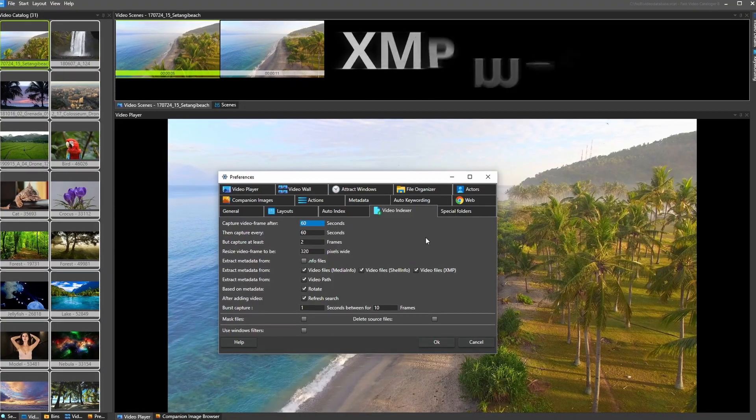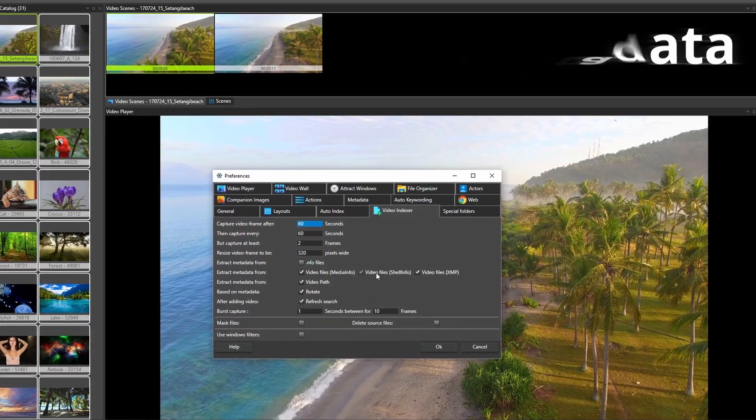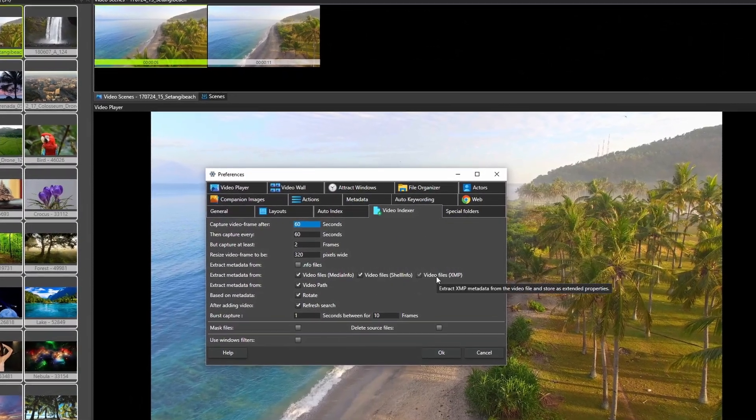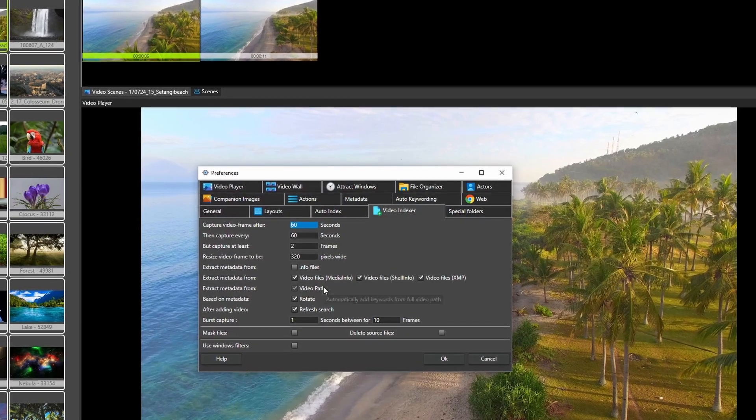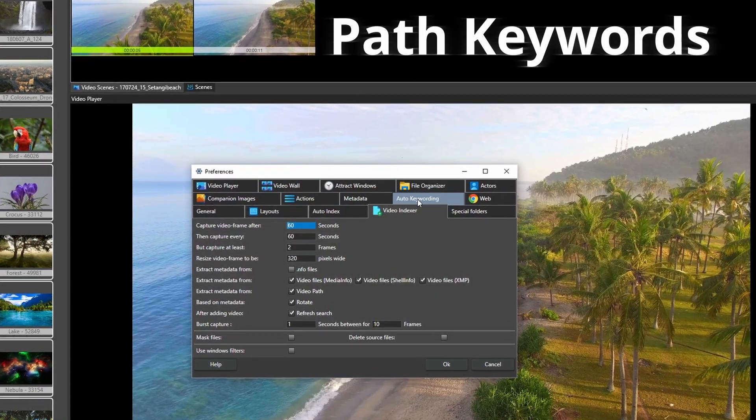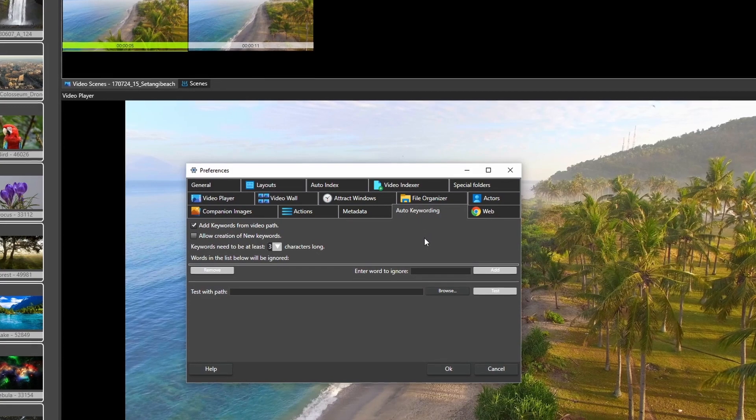New in version 8 is advanced metadata video extraction. We added support for XFB metadata, we added support for Windows metadata, and we added a new system to automatically create video tags based on the path to a video file.